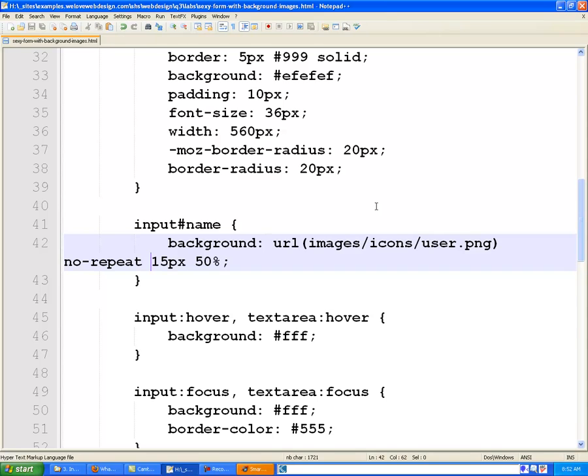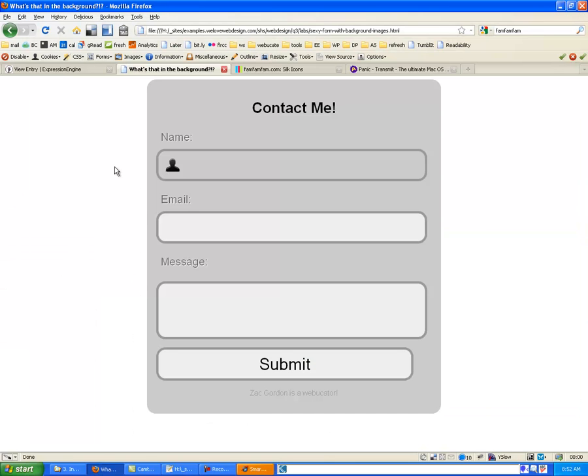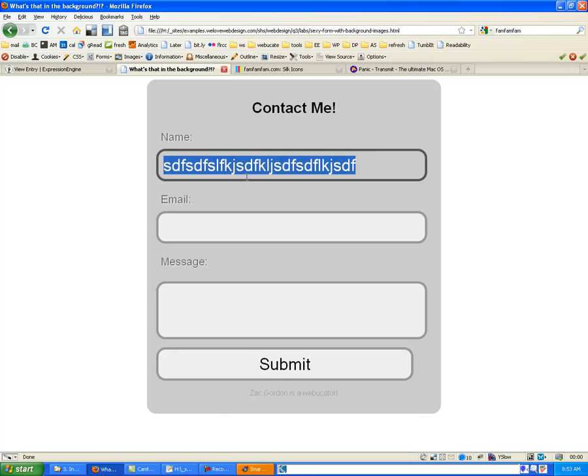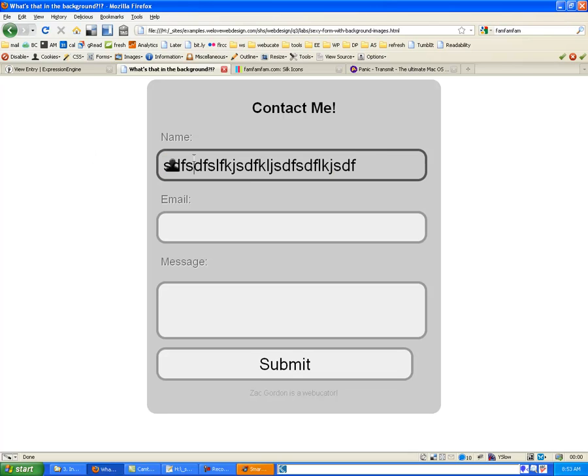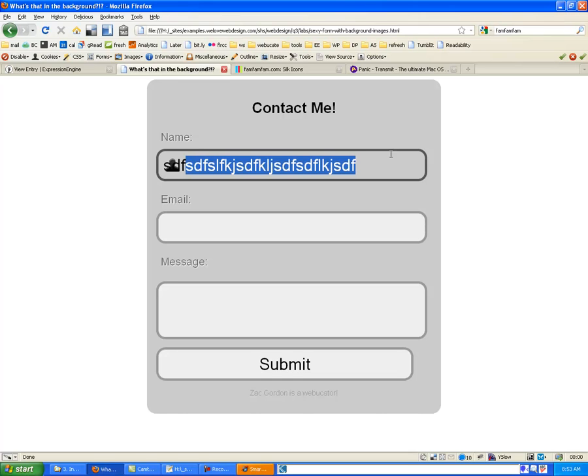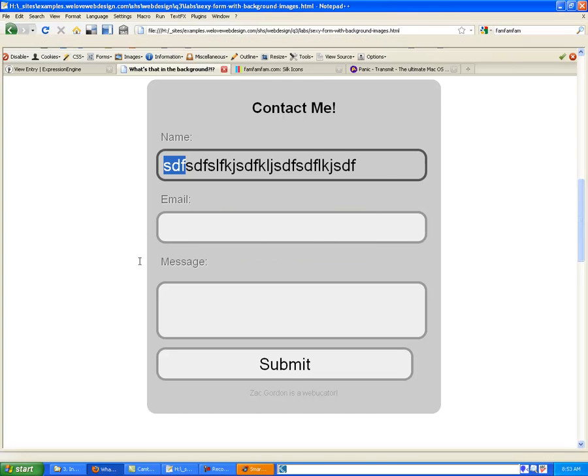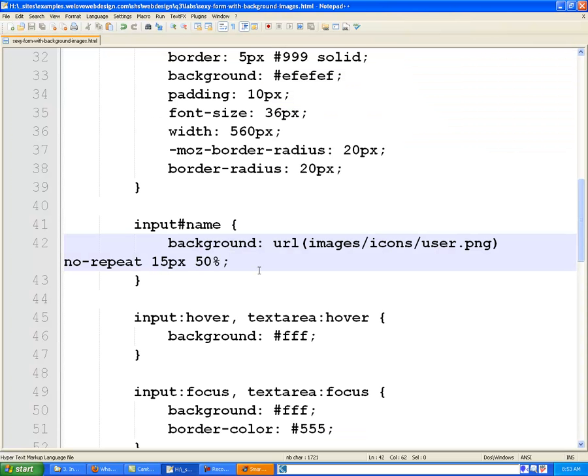The only problem is, is that if I click in and start typing now, my words come right over top of this icon. And it's no longer visible. So what we're going to do is we're going to apply left padding to the inside of this form. So that when we start typing, it would start typing about here as opposed to here at the beginning.